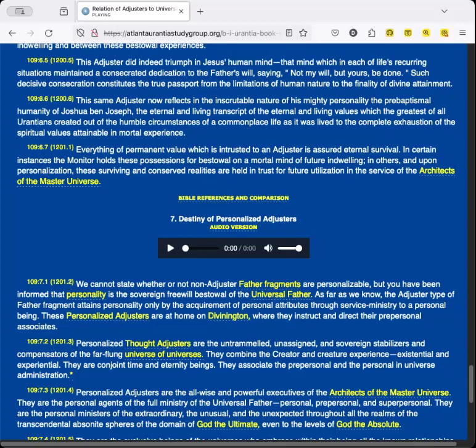Everything of permanent value which is entrusted to an adjuster is assured eternal survival. In certain instances, the Monitor holds these possessions for bestowal on a mortal mind of future indwelling. In others, and upon personalization, these surviving and conserved realities are held in trust for future utilization in the service of the architects of the Master Universe.